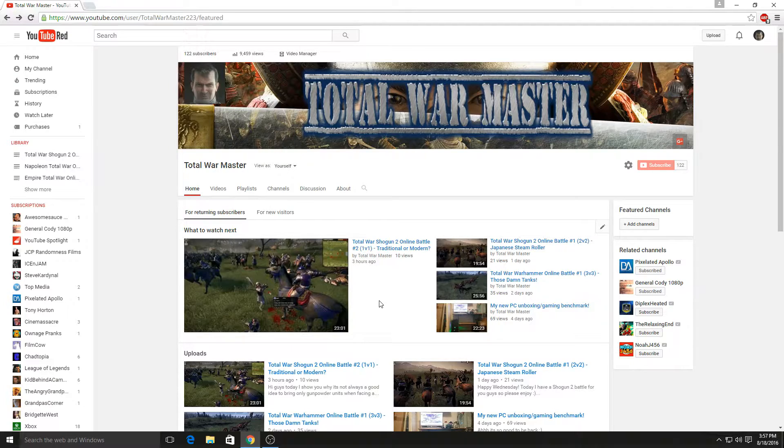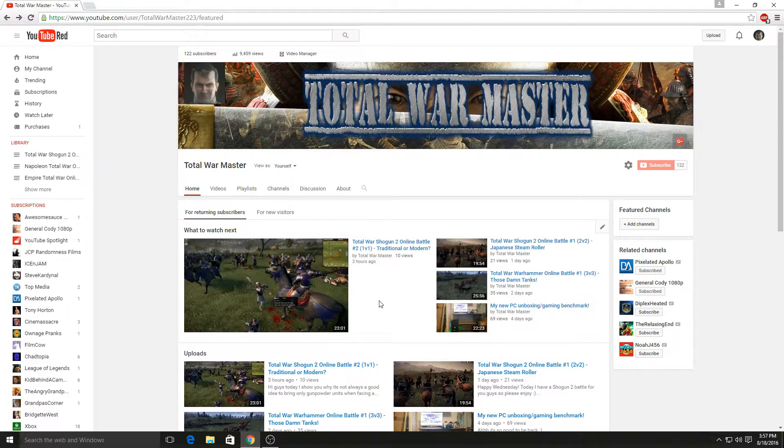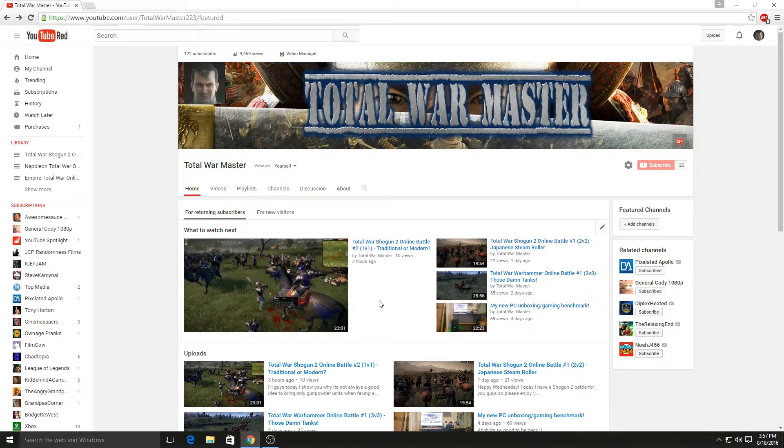Right now we're at 122 subscribers and I am really happy at all the support that you guys are giving me. I hope that we can continue to grow.